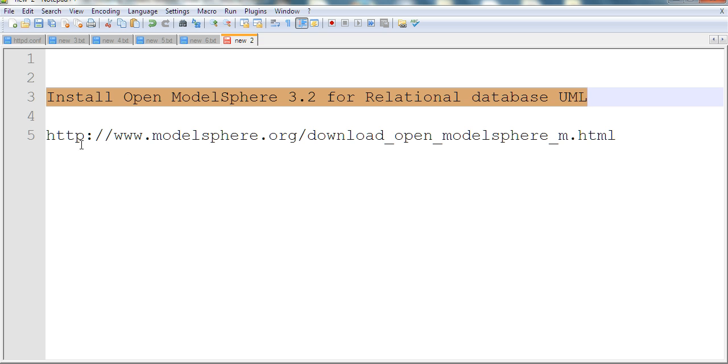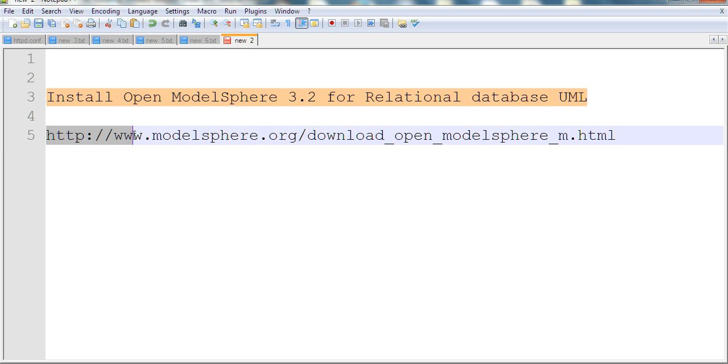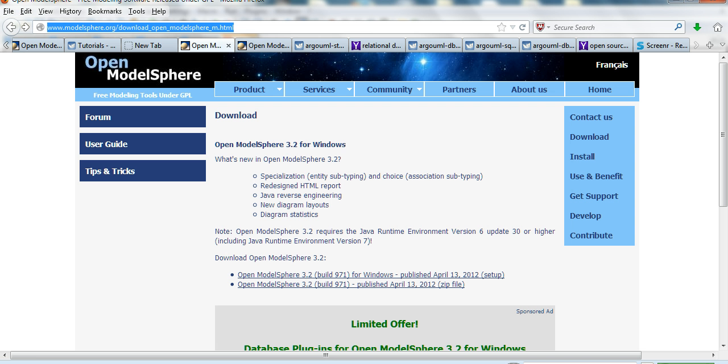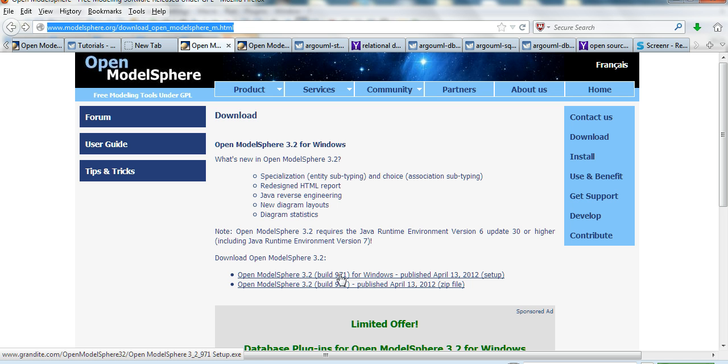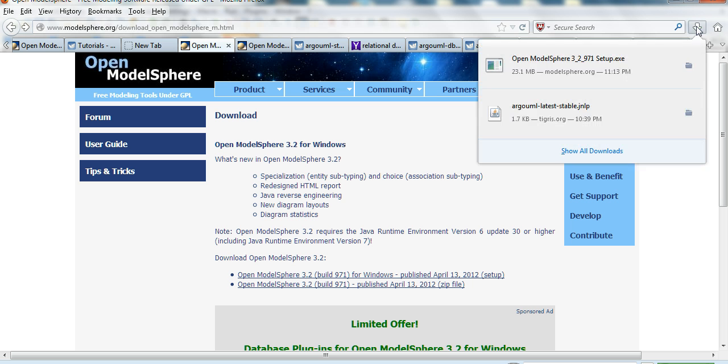You can go to www.modelsphere.org and go to the download page. Download OpenModelSphere. Let's open this page. You can see here, click this one, OpenModel 3.2. Then I click this one.